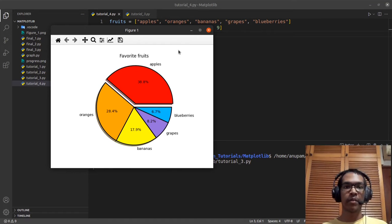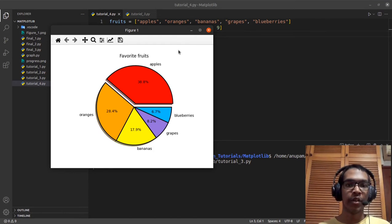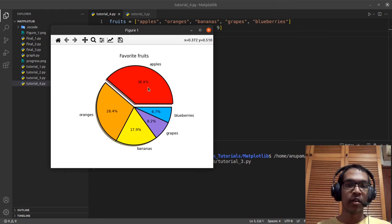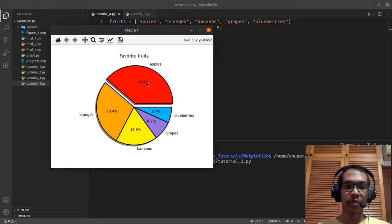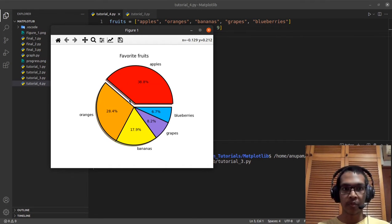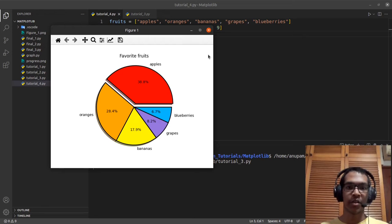Hey guys, welcome to another matplotlib tutorial video. In this YouTube video, I'll be showing you how to create pie charts in matplotlib. We'll be creating a pie chart that looks something like this. It will show the proportion of people who like a particular fruit. For example, 38.8% of people consider apples as their favorite fruit, and we'll be having five fruits. I'll show you how to create this exact pie chart in matplotlib.